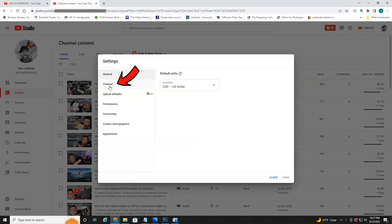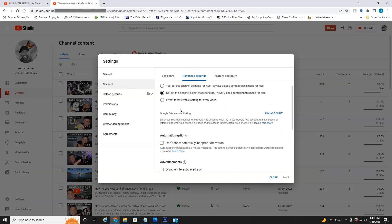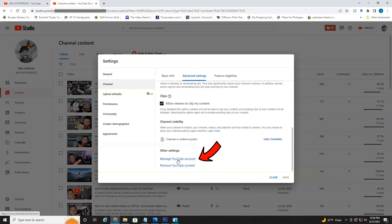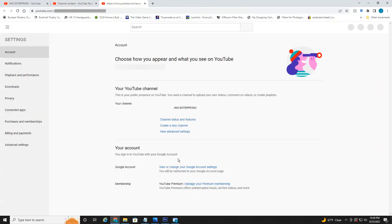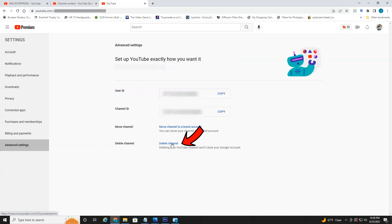From manage videos, scroll down on the left and select settings, then go up to channel, then over to advanced settings. Scroll down until you see manage YouTube account and select that. Then head over to advanced settings and then right here select delete channel. Confirm it and that's all there is to deleting your account on YouTube.